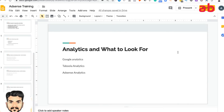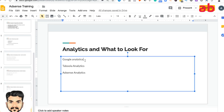Welcome to the final video of Google AdSense training. In this video we'll be talking about analytics and the proof showing how this model is really working. We'll be looking into three different analytics: Google Analytics, Taboola analytics — both as a publisher and advertiser — and finally Google AdSense analytics, where your major chunk of revenue comes in.